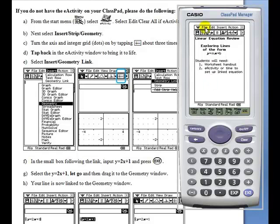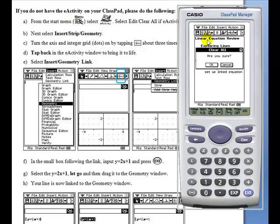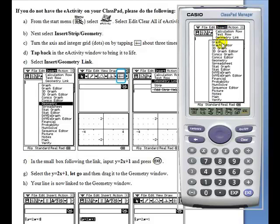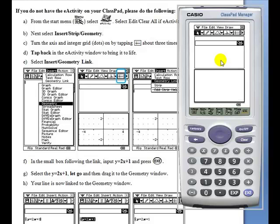To create the eActivity, all they need to do is select File New, insert a geometry window.